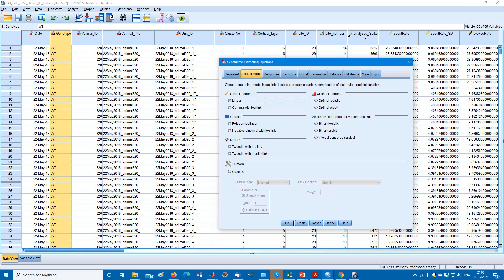We don't have options for other types of distributions. Linear is normally distributed data. Gamma with log link is a kind of binomial distribution, a Poisson distribution.